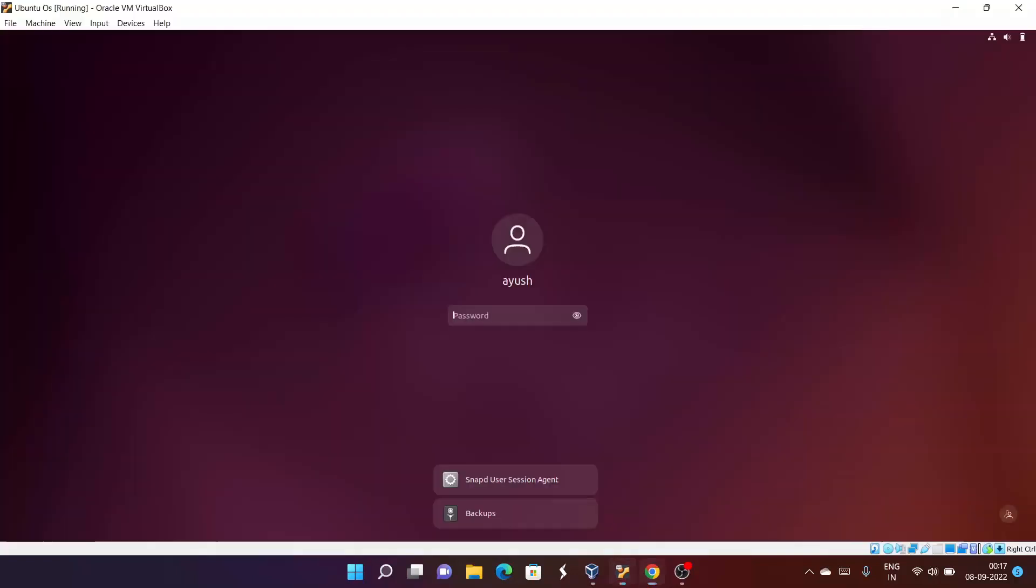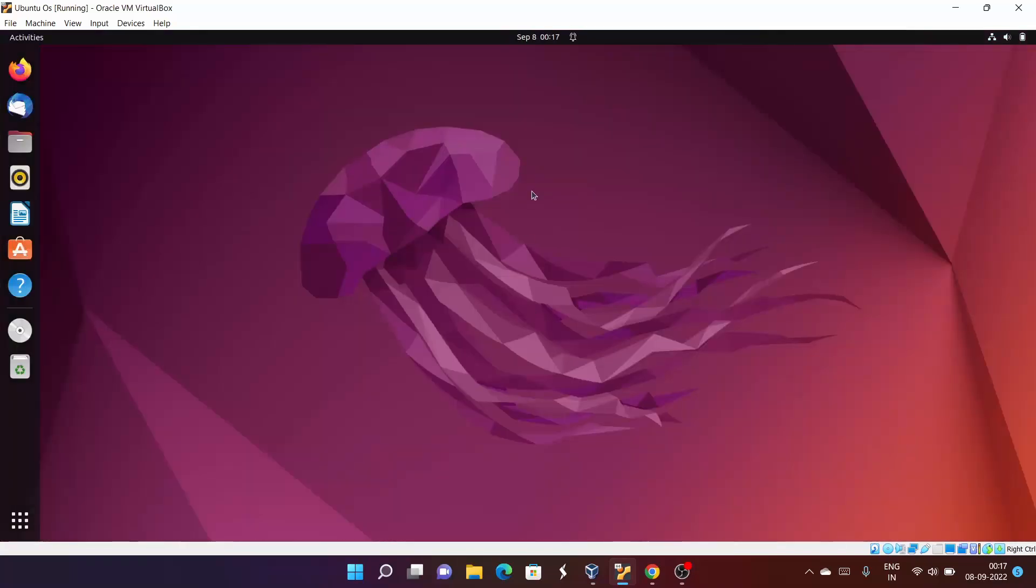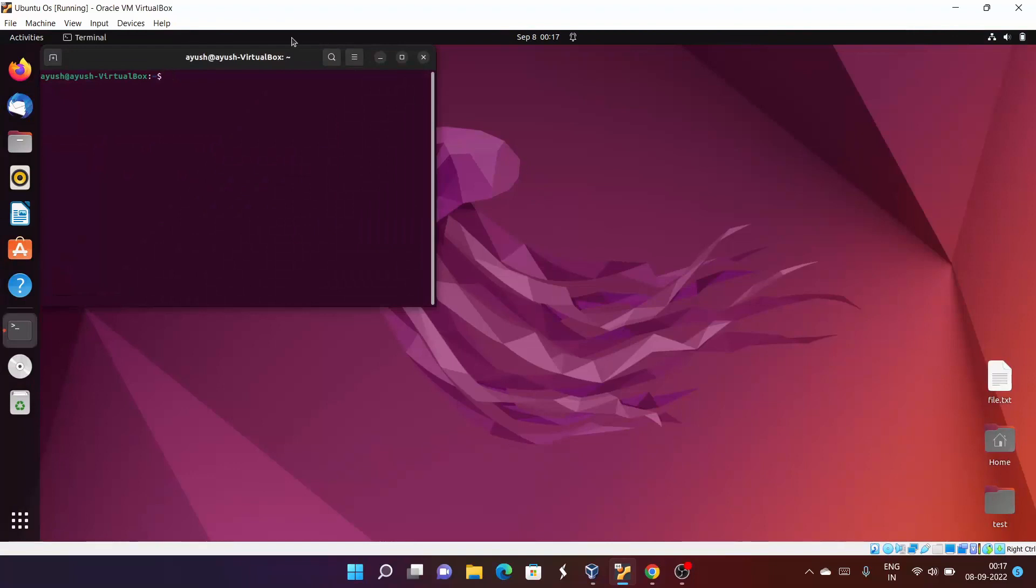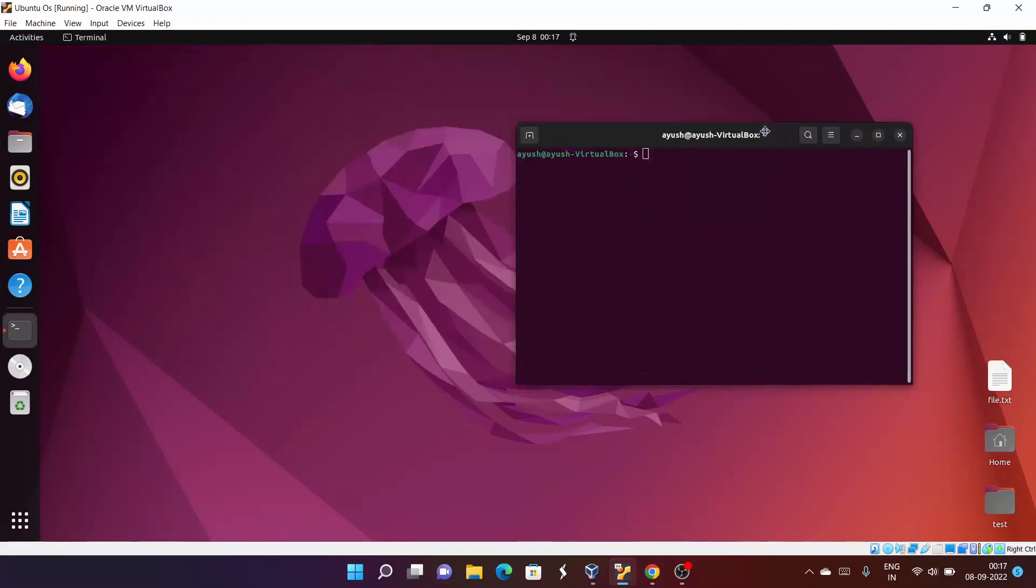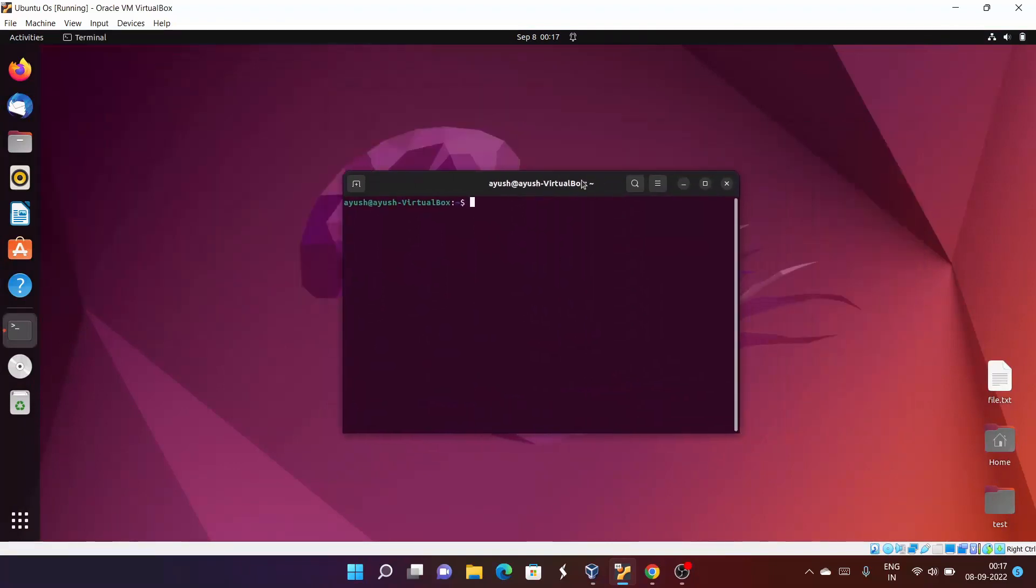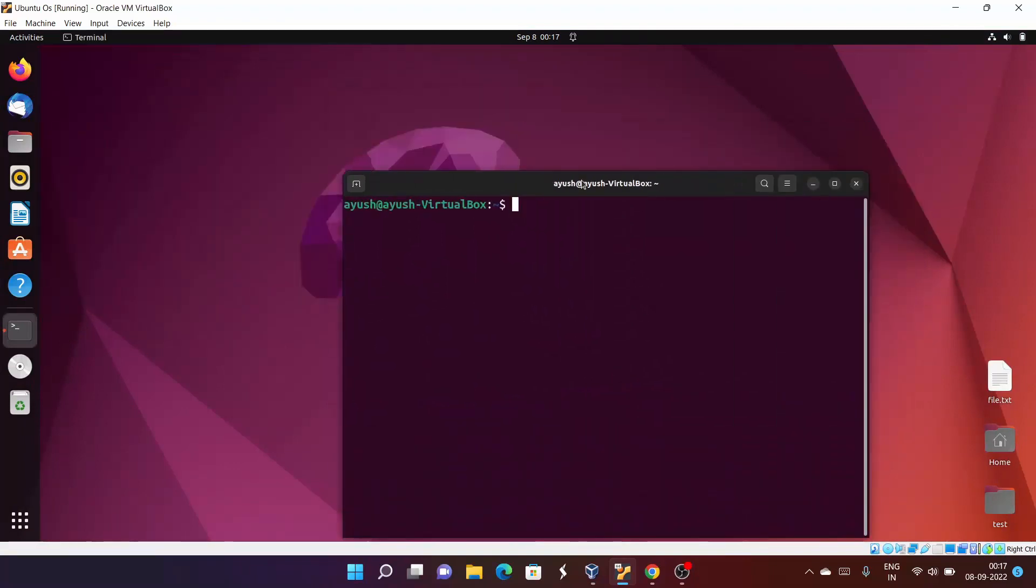Let me enter the password. I hope the terminal is visible now. Let me increase the font size.